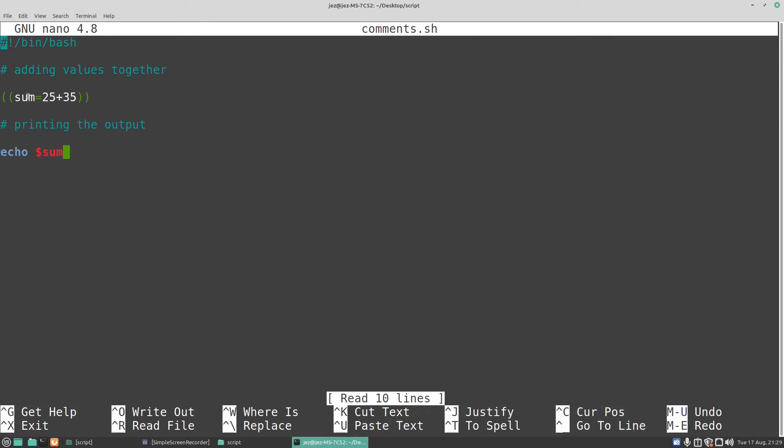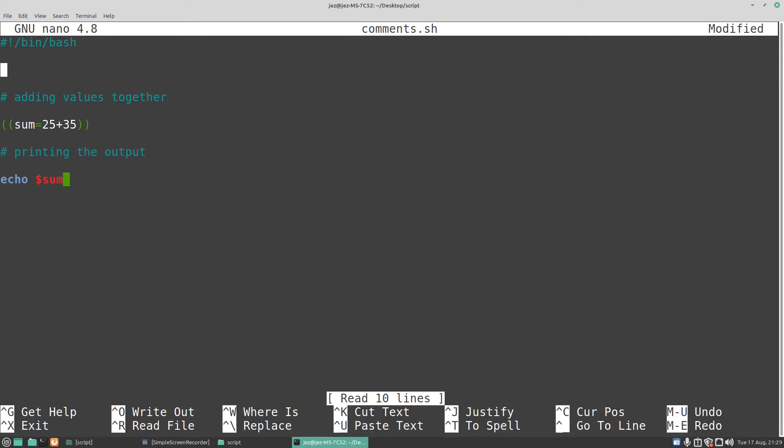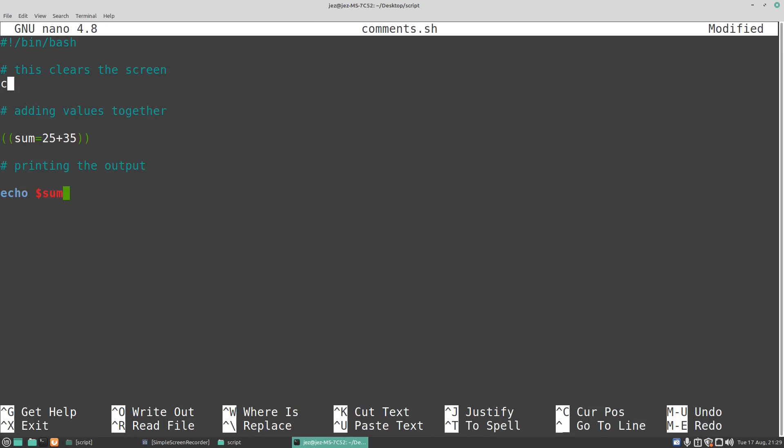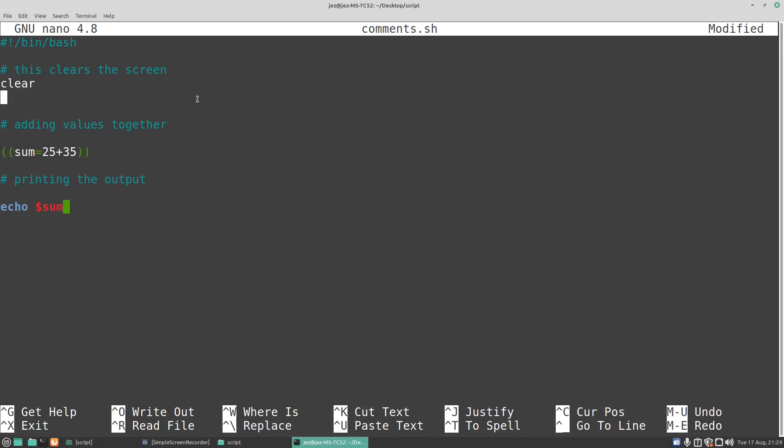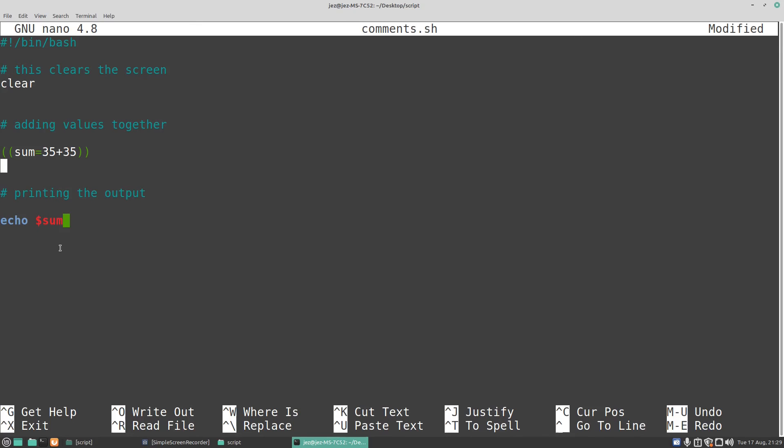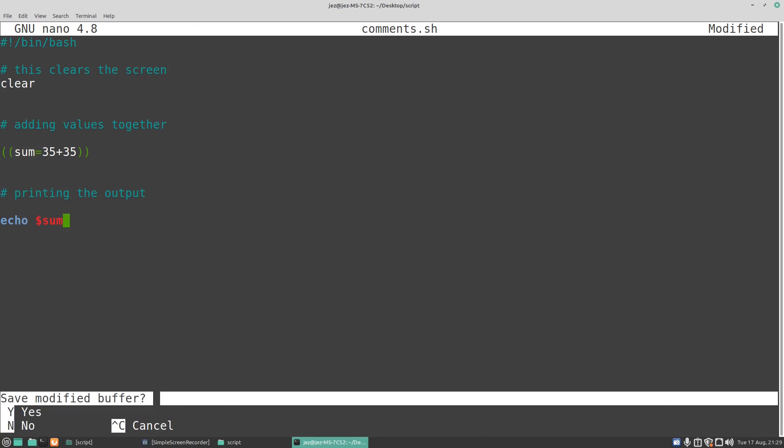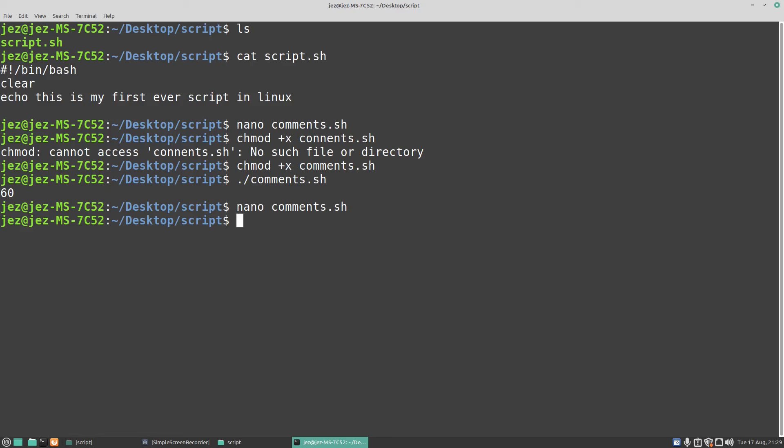So let's list our program again. And let's clear the screen, so I'll go here. Okay, press enter and clear. Let's change these numbers. What we're going to change them to? Let's change them to 35 plus 35.